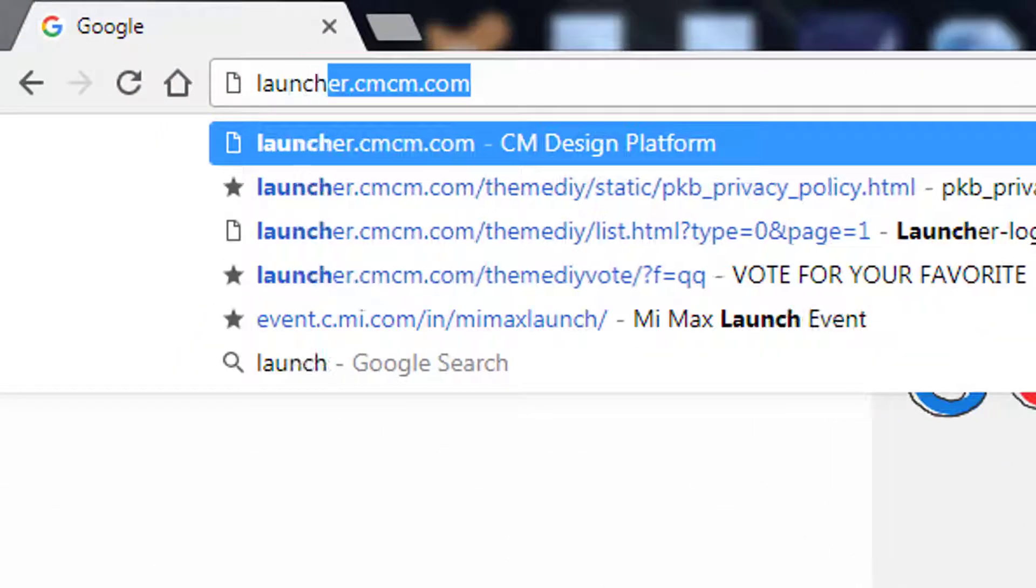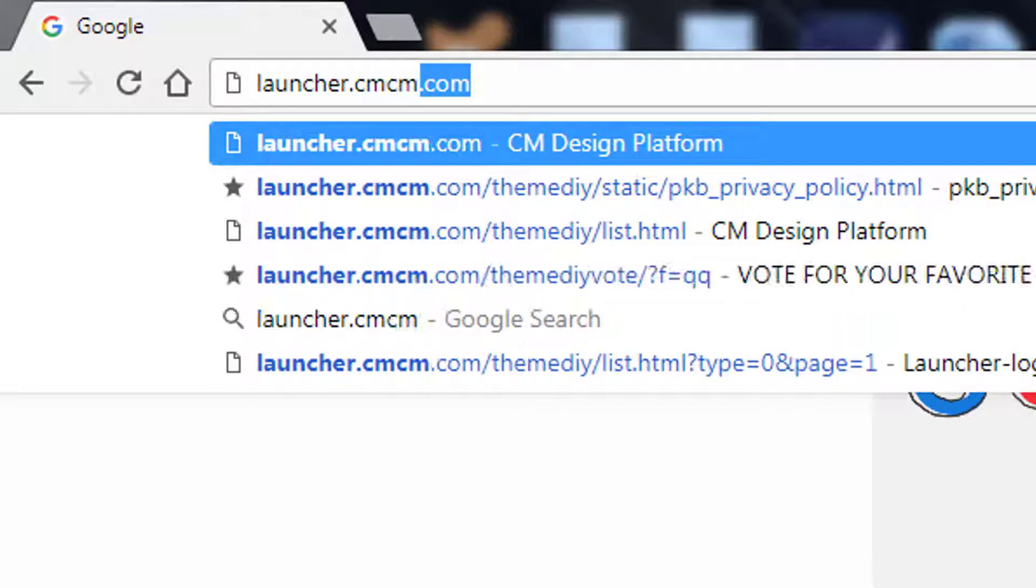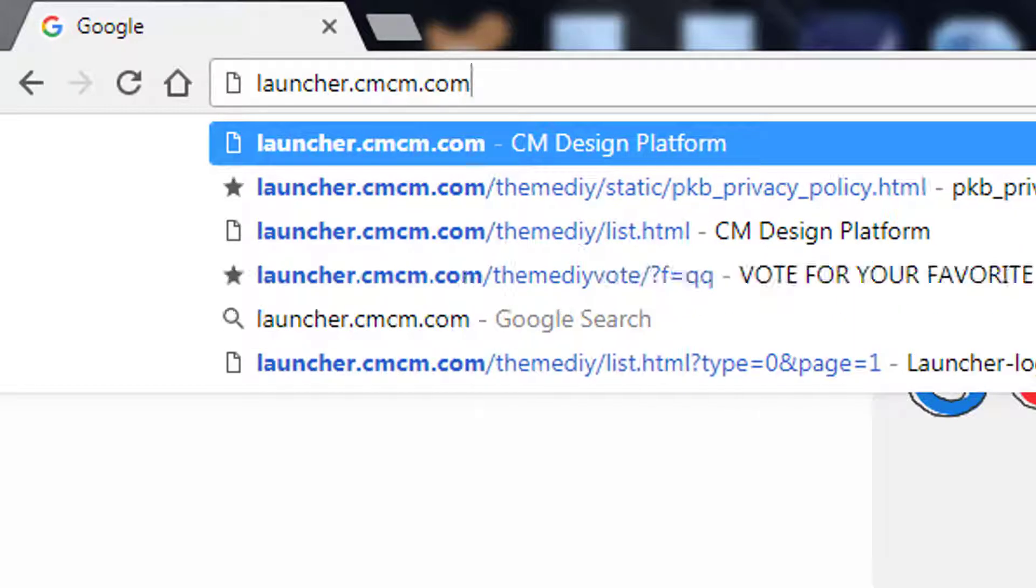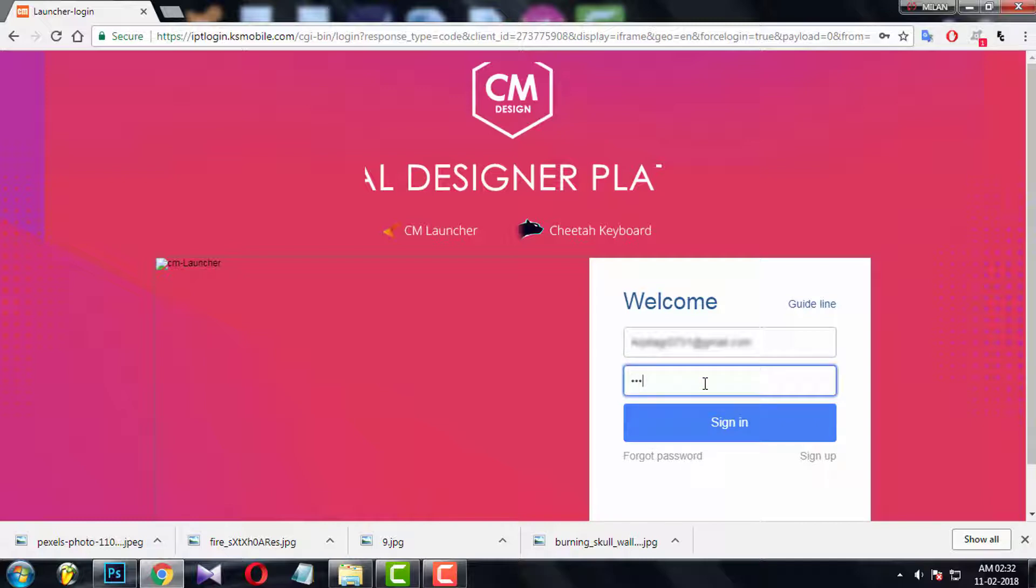Open your web browser and type launcher.cmcm.com. Here we go! Now login with your ID and password.